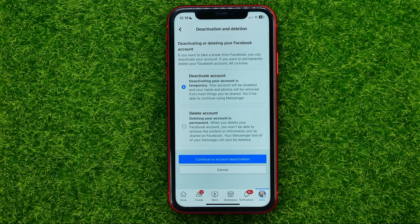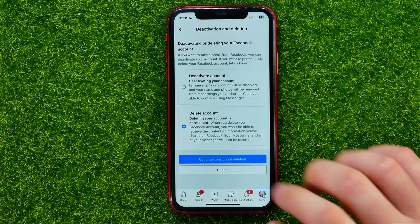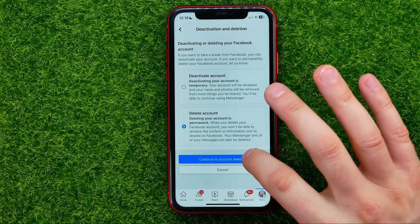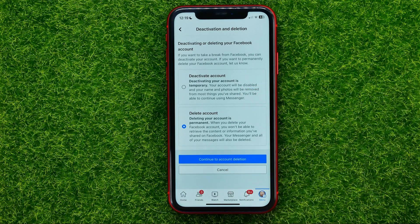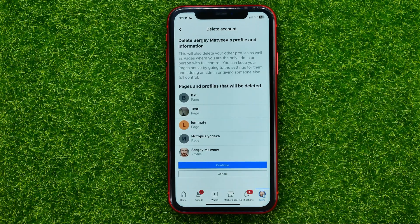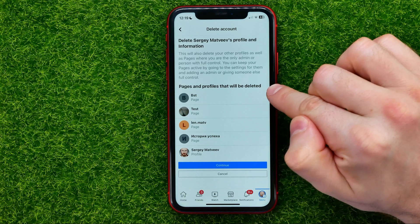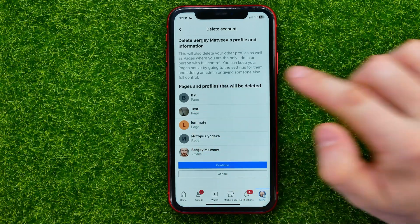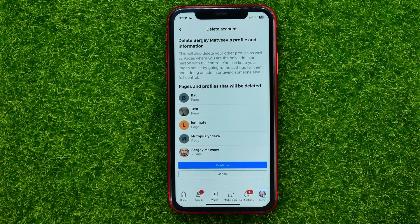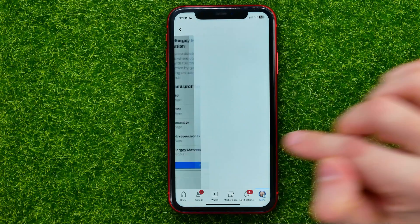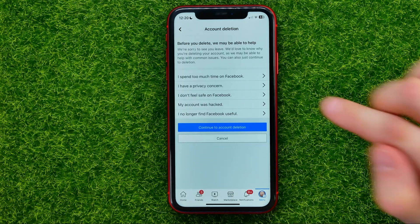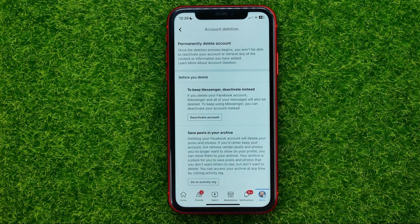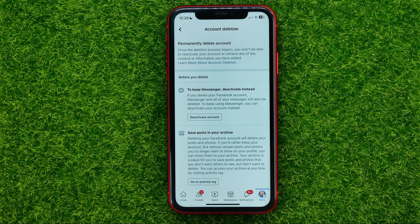If you want to permanently delete your Facebook account, tap 'Delete Account' and then tap 'Continue to Account Deletion'. It will show that any pages and profiles associated will also be deleted. Tap the 'Continue' button, then tap 'Continue to Account Deletion' once more — that is the last step before deleting your account.